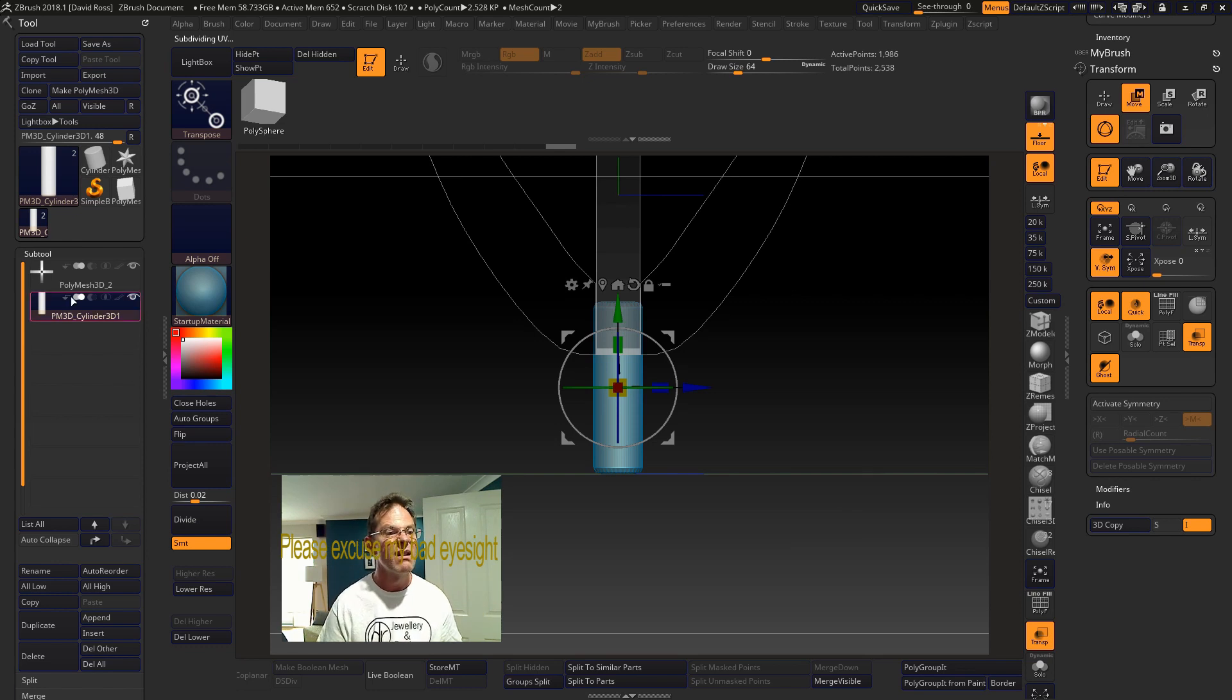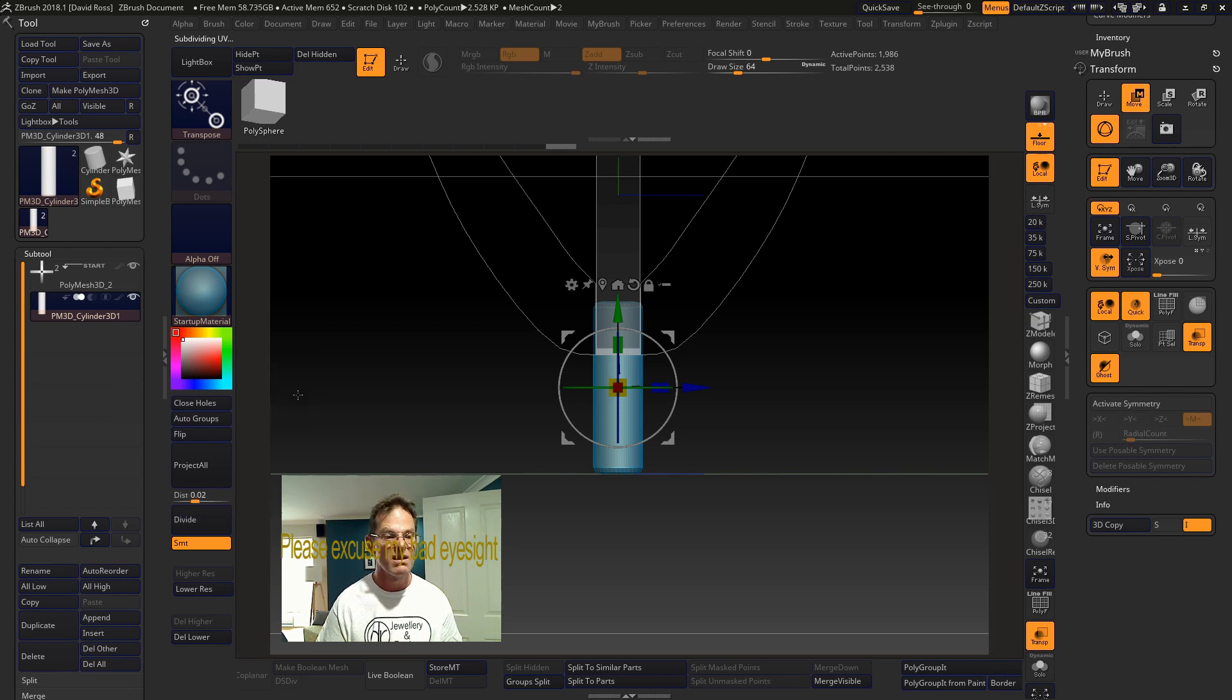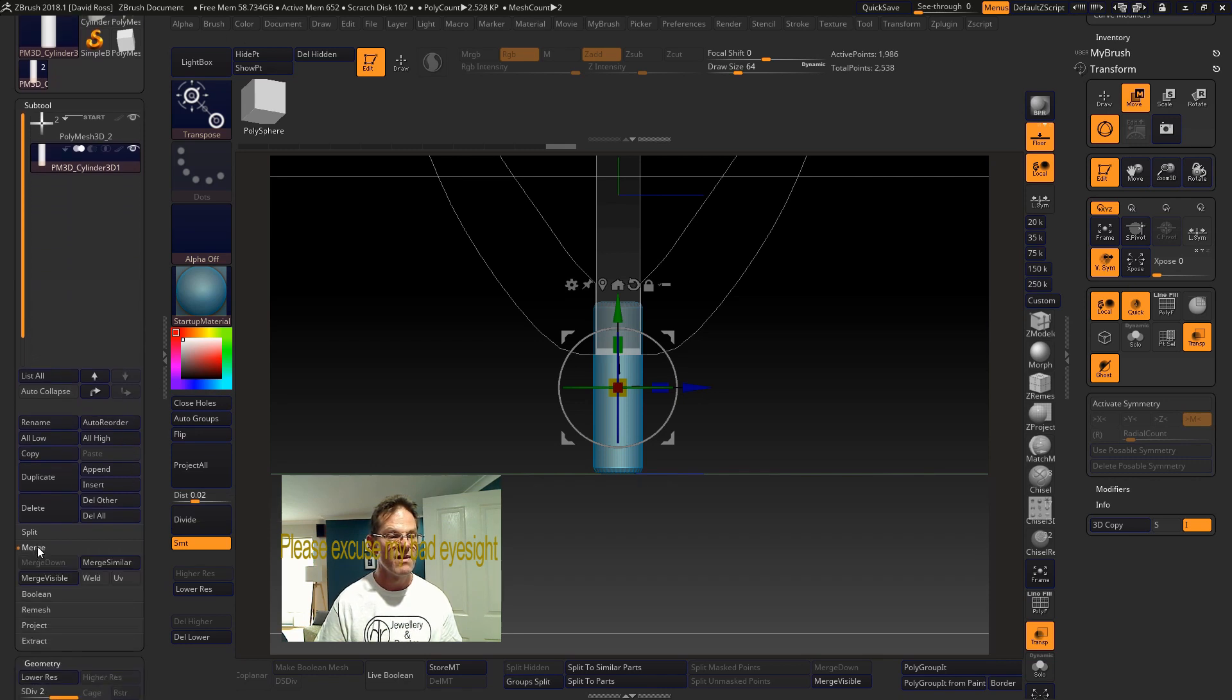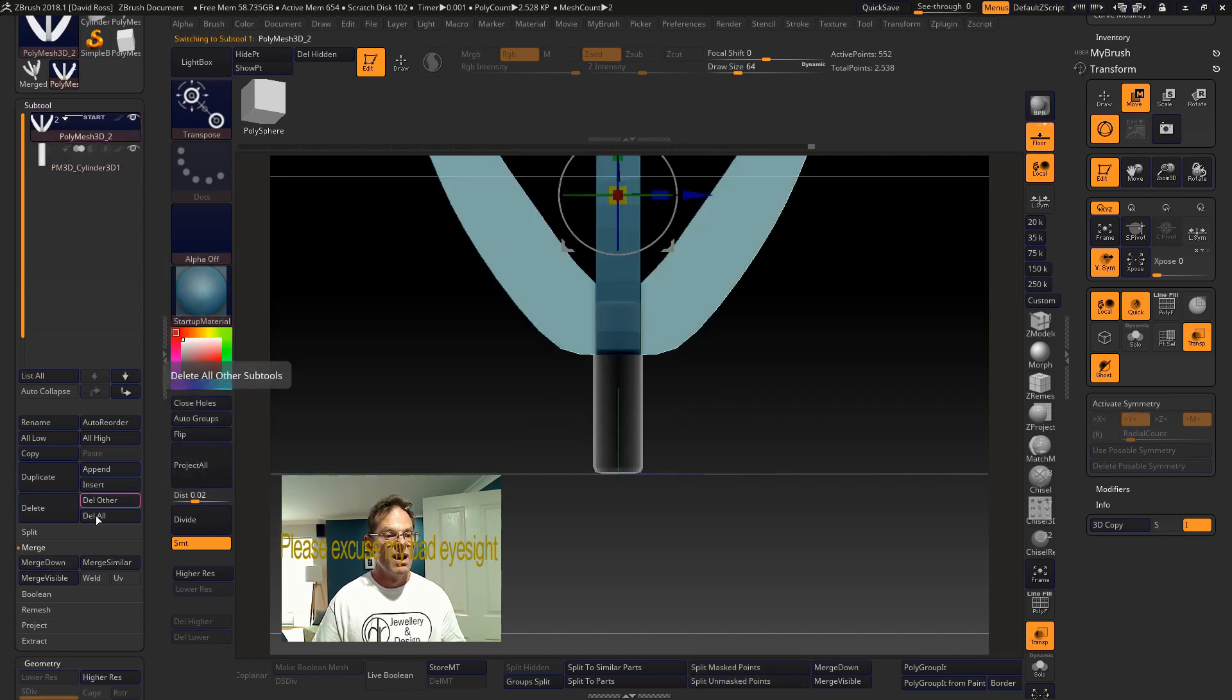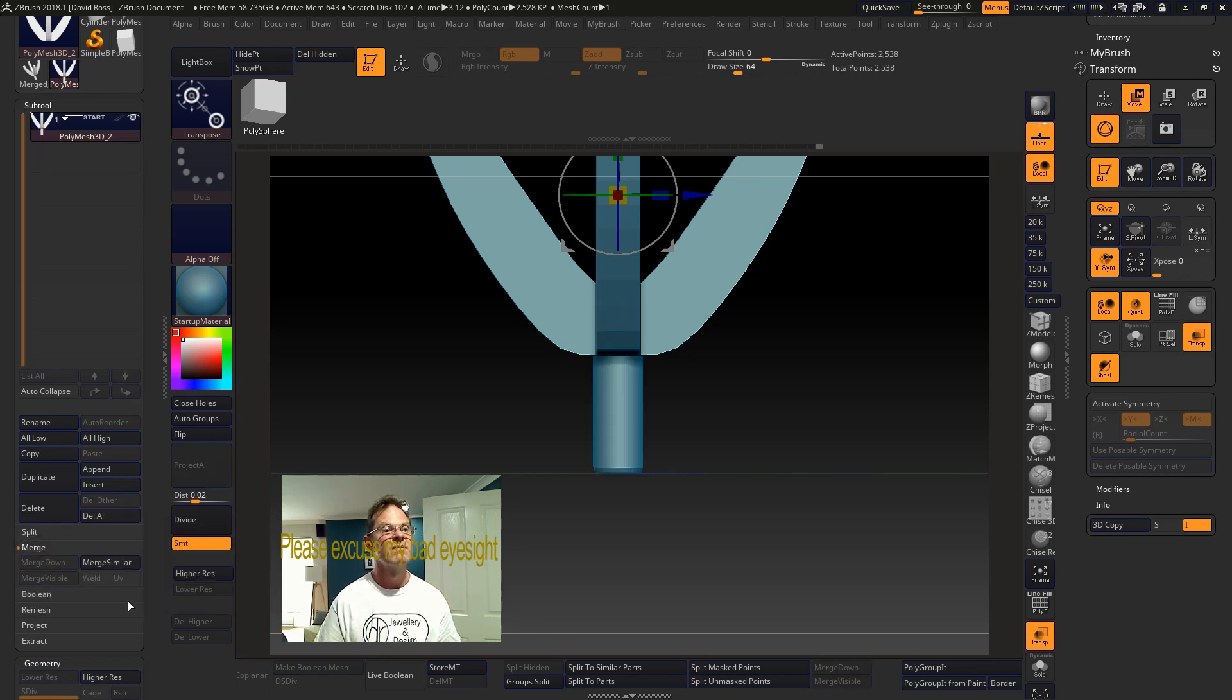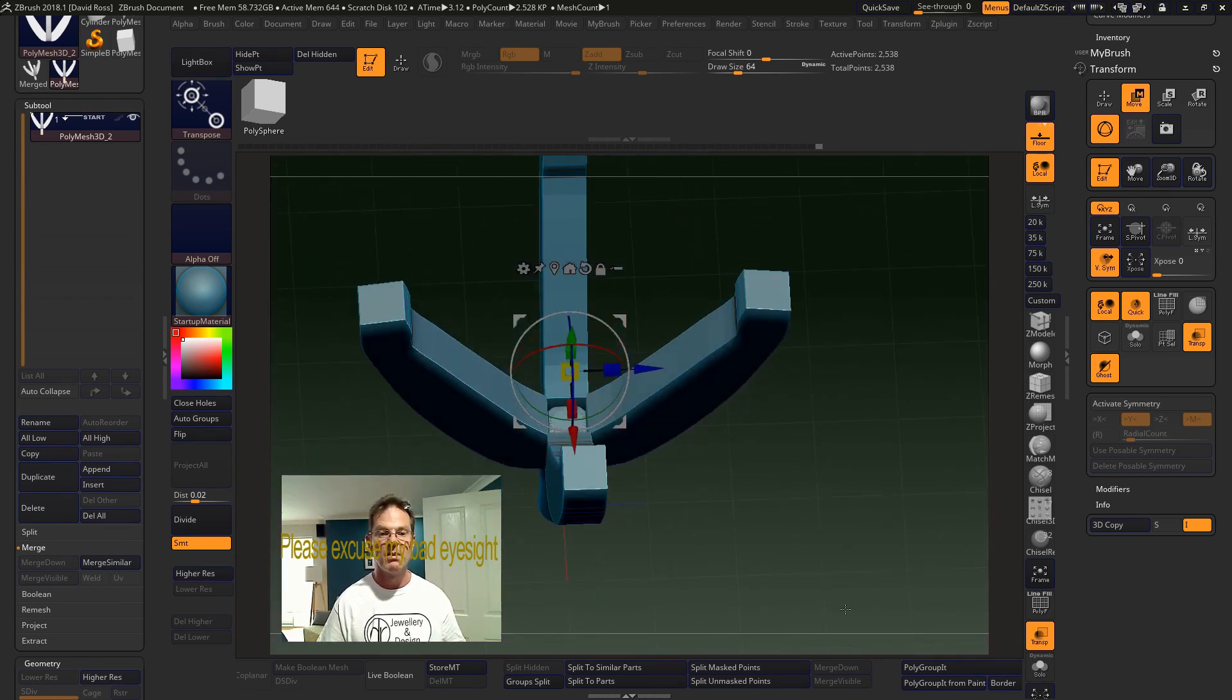Finish. Should I merge down. Merge down. There we go. Cool. So there you go. We just made a claw setting with the post.